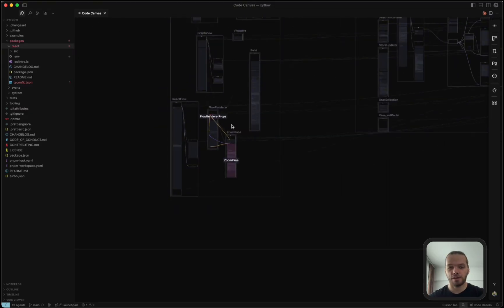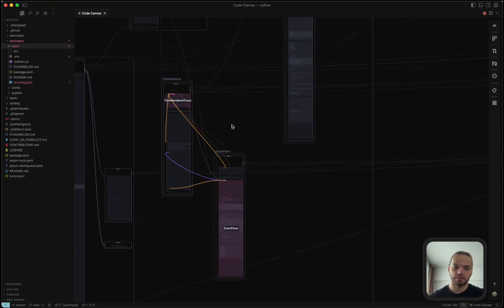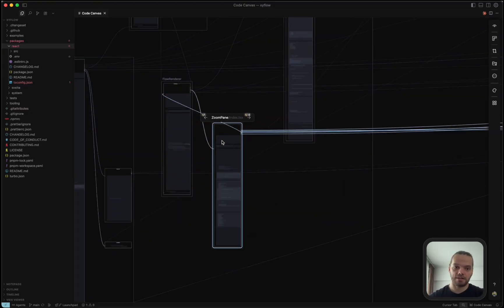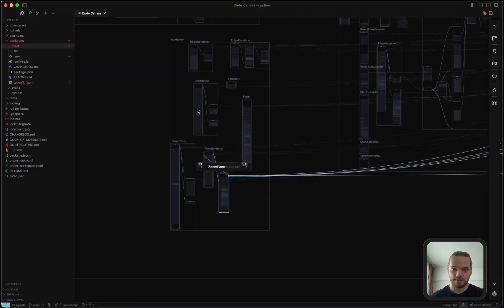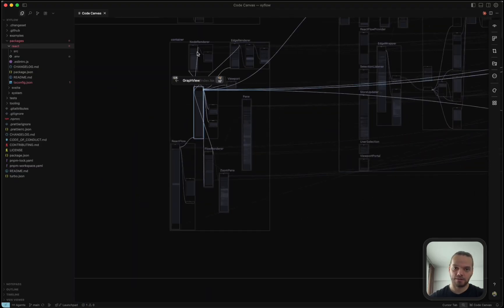But for now, we're going to just try to arrange these in a way that still makes sense, even with the circular dependencies.